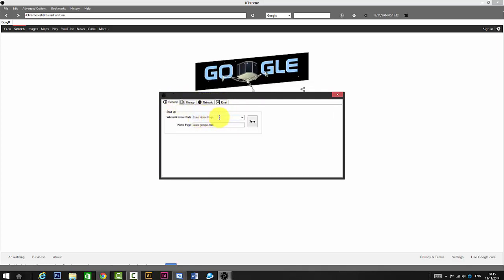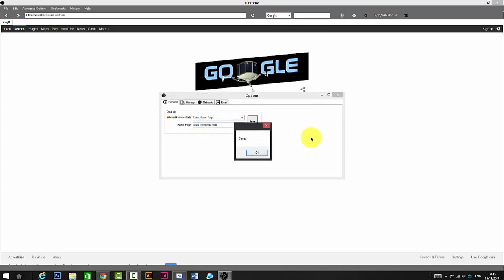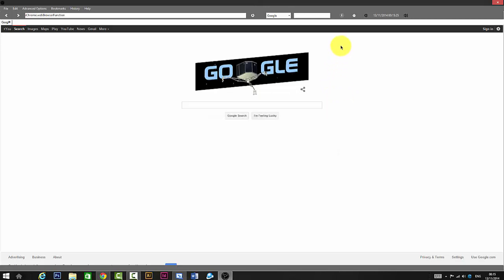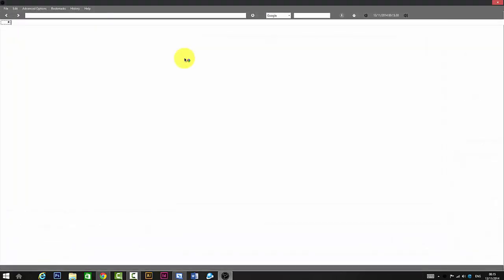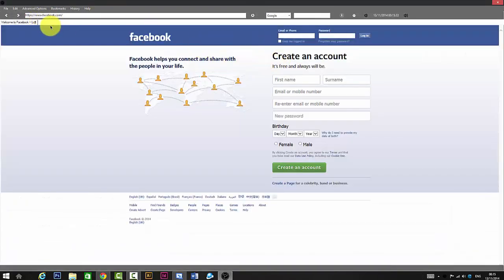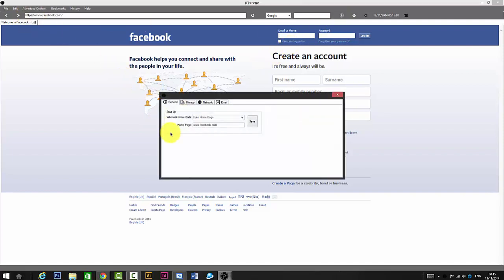You can go to the home page setting, and if you set it like www.facebook.com and press Save, it will open up Facebook. So we changed the home page. If we change it again to Google and save, it goes back to Google.